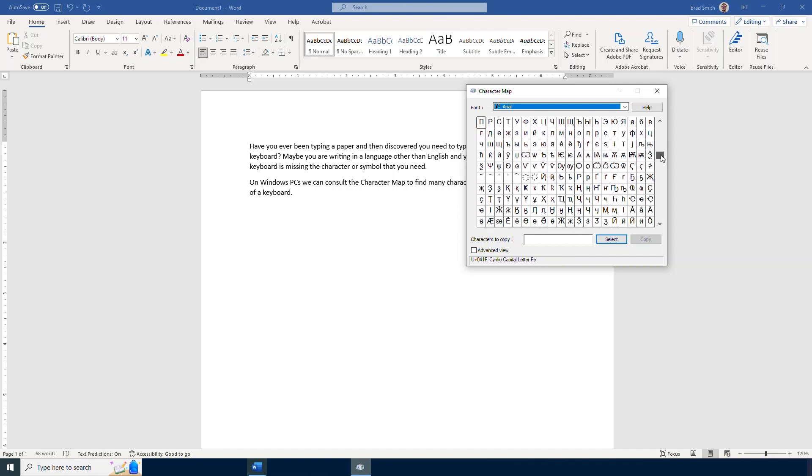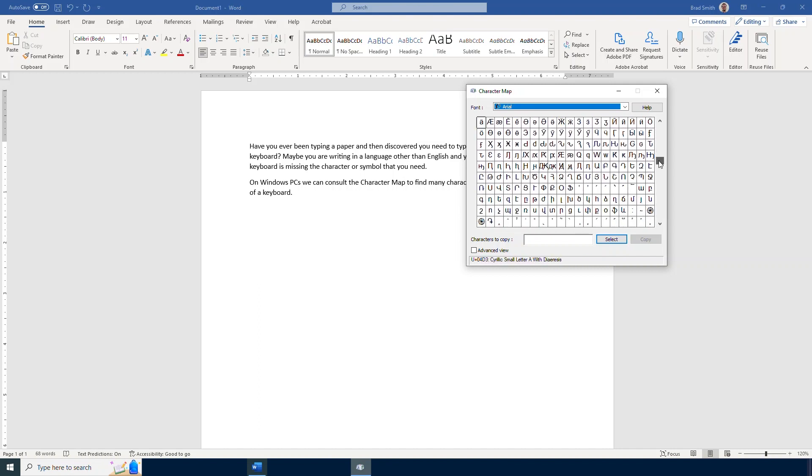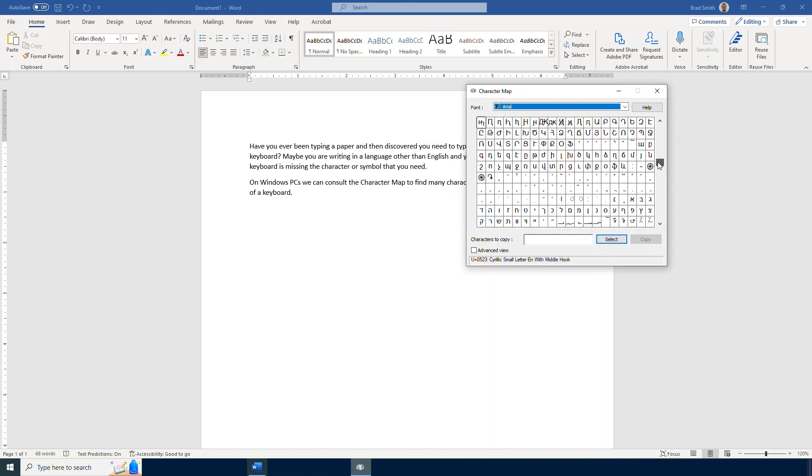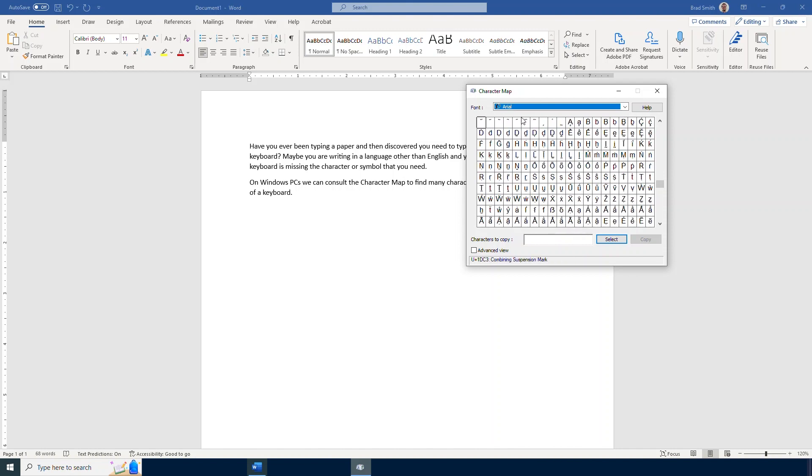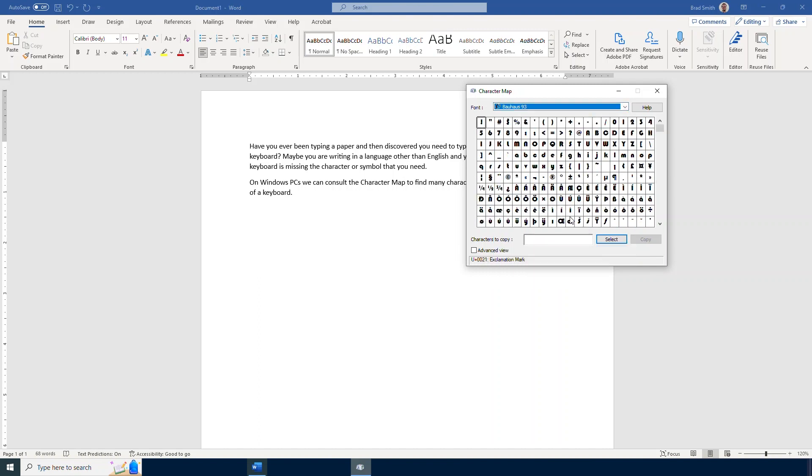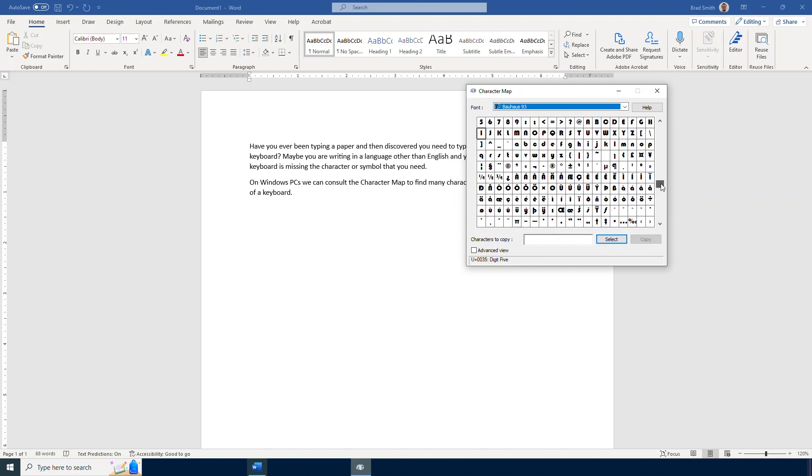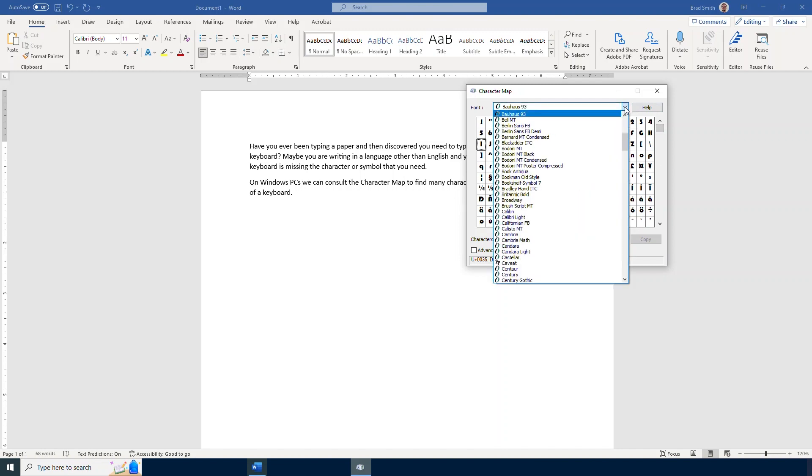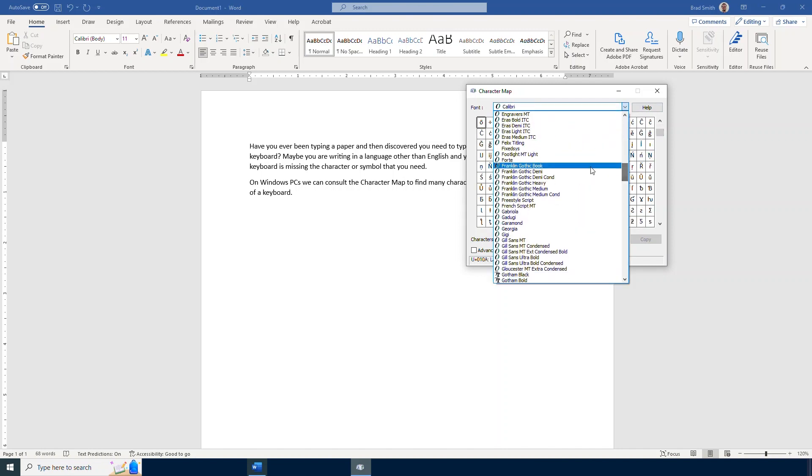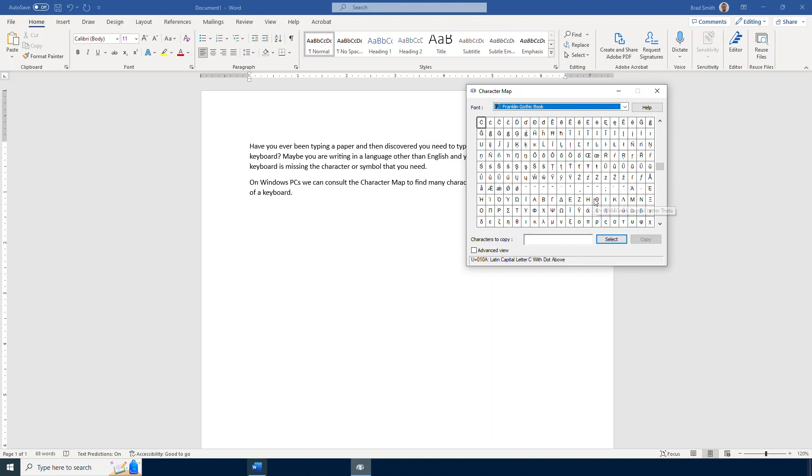And as you can tell this is quite the extensive list here. At the top here we are looking at the Arial font, but I can easily select a different font and it will adjust the character map to show me that icon in that particular font. There may be certain fonts that do not have all the characters. Here's just another example of another font that we have available here in the character map.